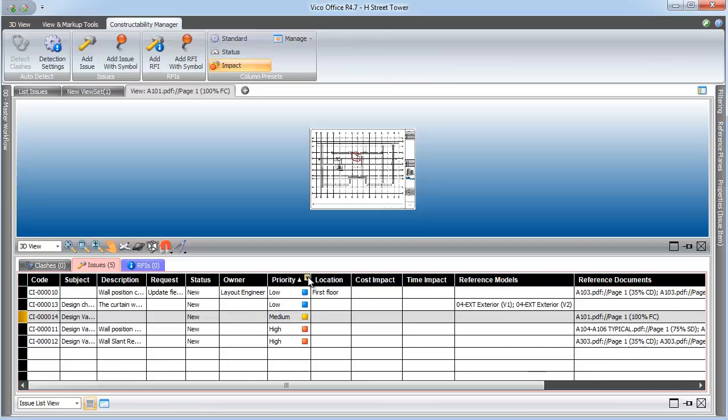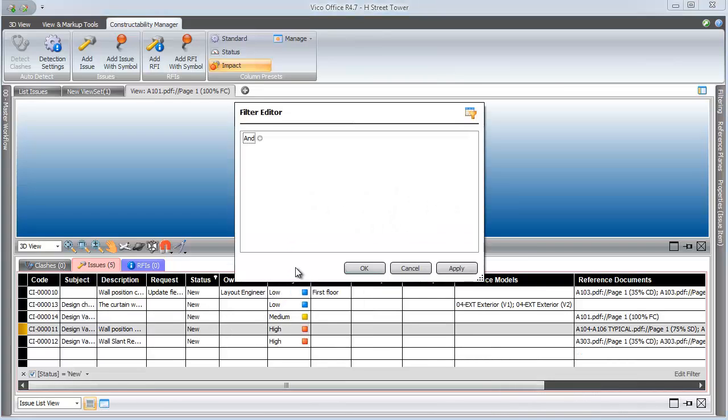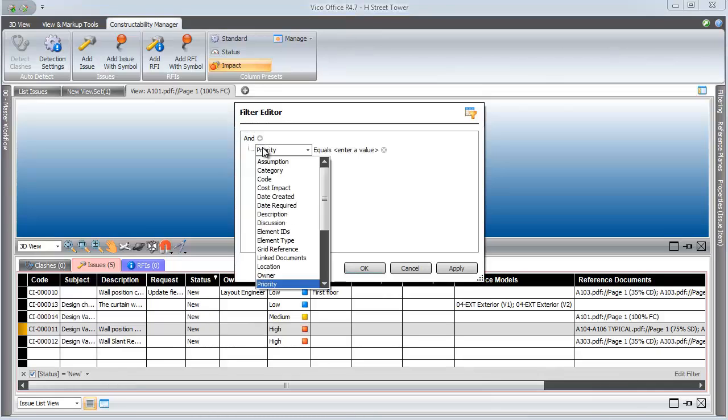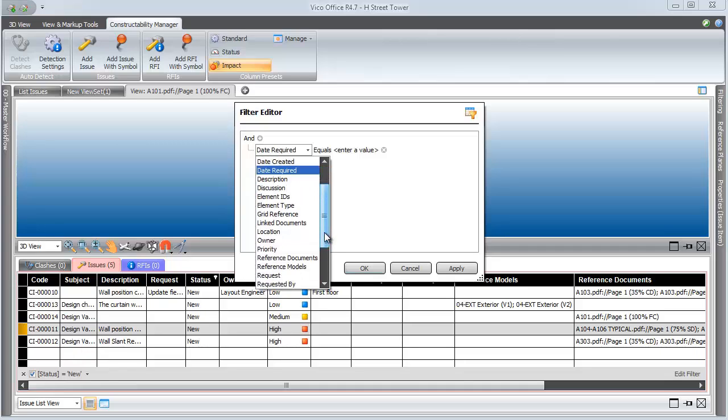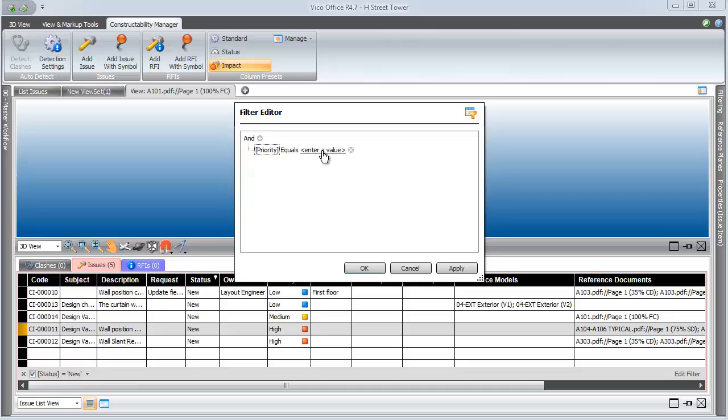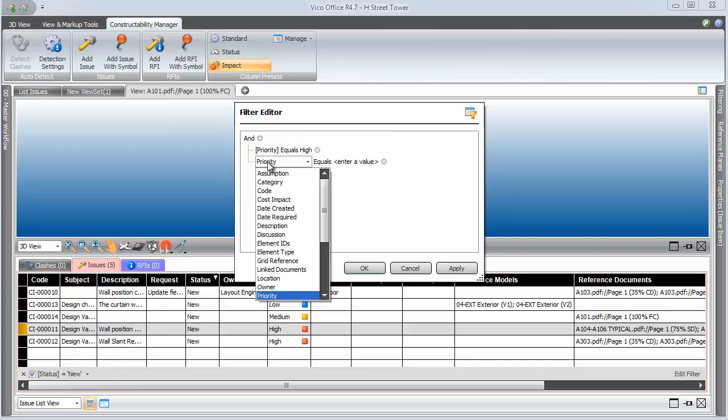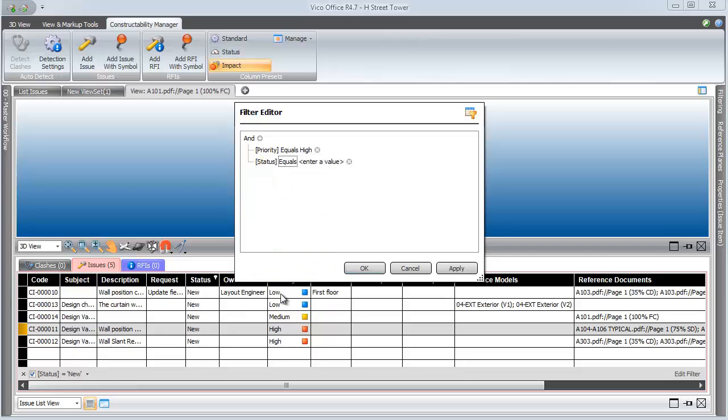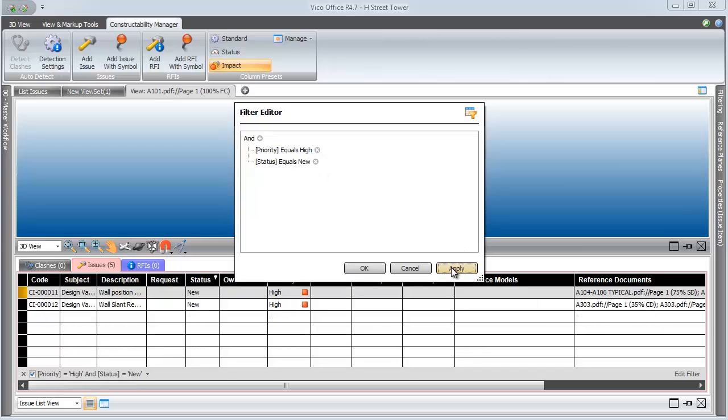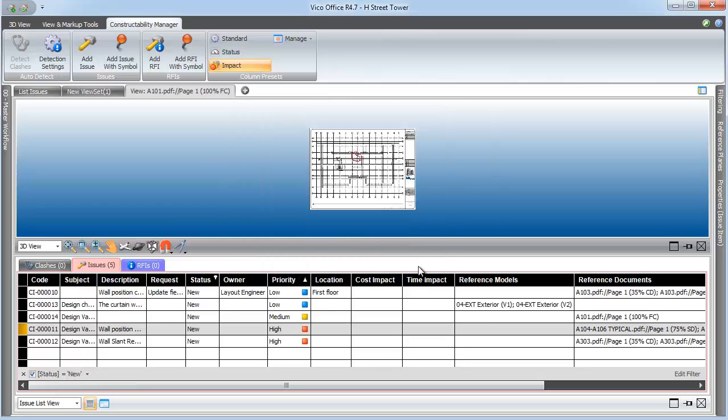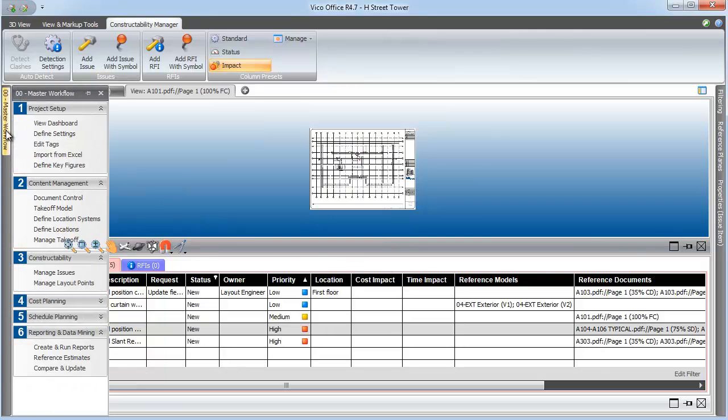Once you've input information into the List View of Constructability Manager, you can use the Filter Editor just as you can in other parts of the program. Here, I want to create a dynamic filter for high priority issues whose status is equal to New. When I hit Apply, you'll see that the entire Constructability Issue list filters down to just those items that match my search criteria.